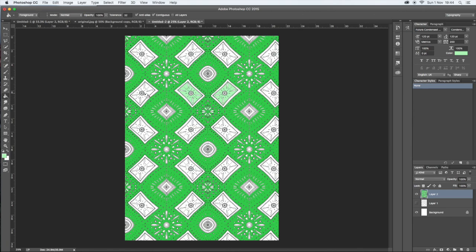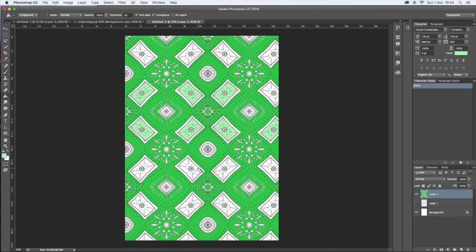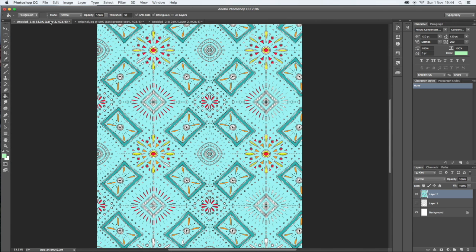And you keep on going until you have something like this. That's how to create your pattern.